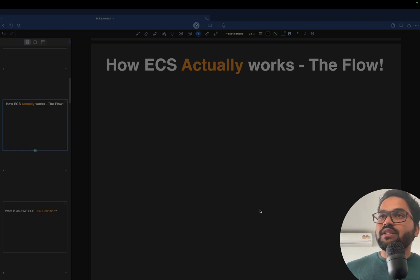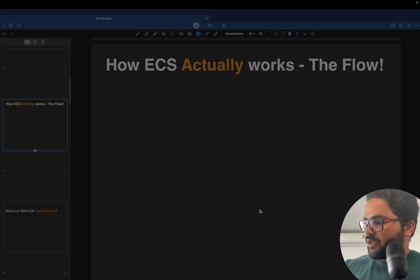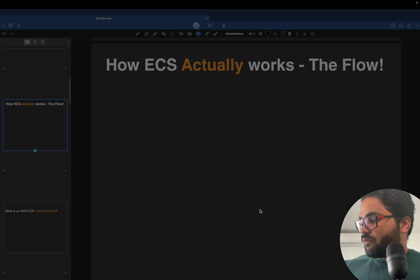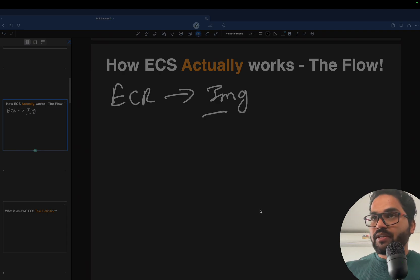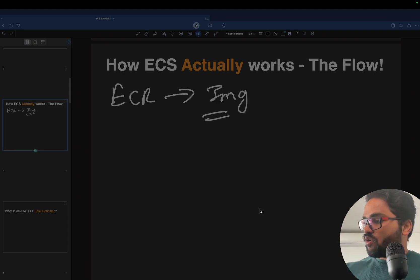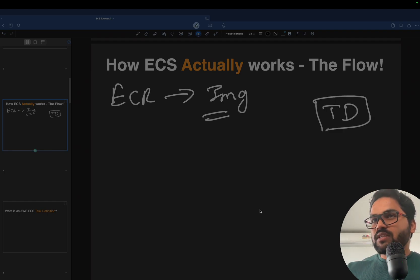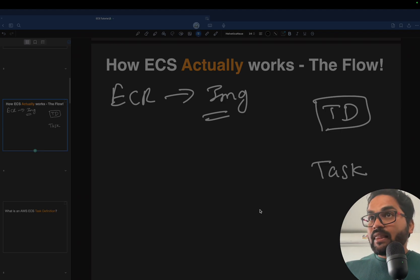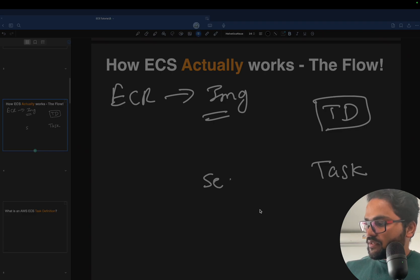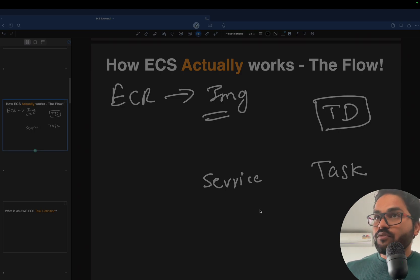Let's see how ECS works and what its components are. You already know about ECR and you've already pushed the image to ECR, so the image is already there. Now there is one thing called task definition — I'll tell you about that later. The second point is a task, and the third point is a service.